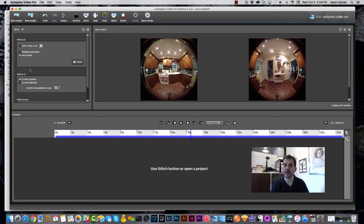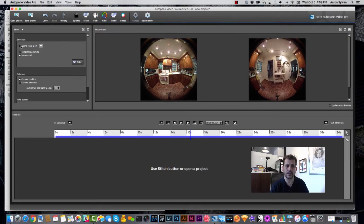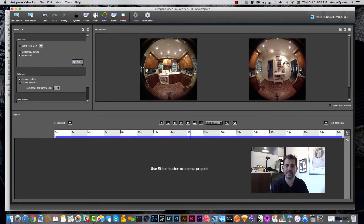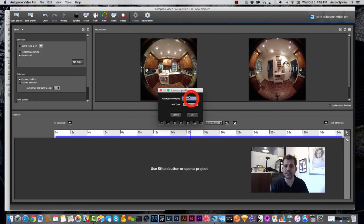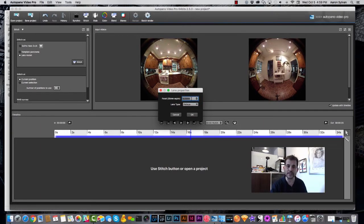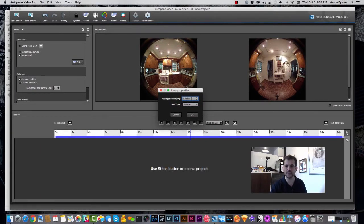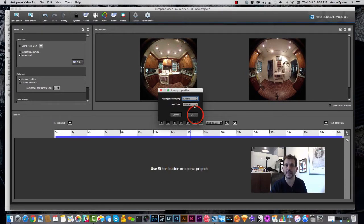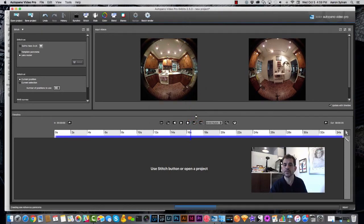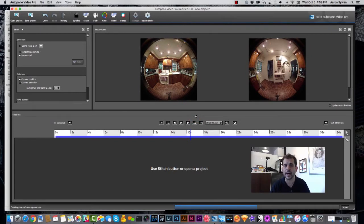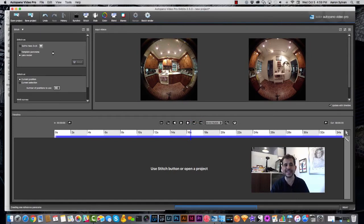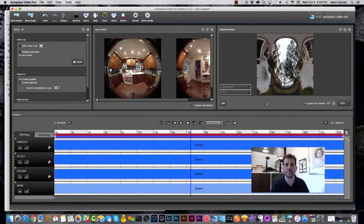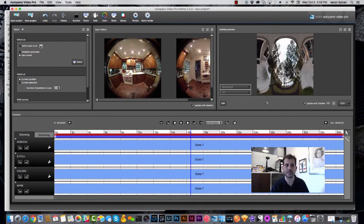We need to tell it what kind of equipment we're using. We're going to click Lens Model, and then we're going to hit this other Stitch button over here. That causes a dialog box to appear. We need to type in 8.20 millimeters, and we need to tell it that we're using a fisheye lens. Those are the exact settings for the Kodak SP360 4K, which happens not to be in the AutoPano list of options.